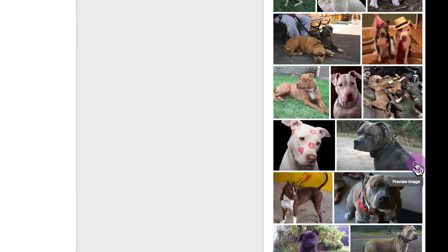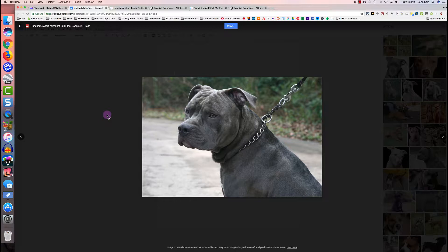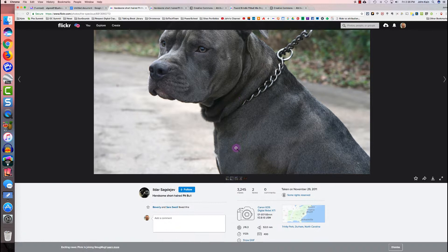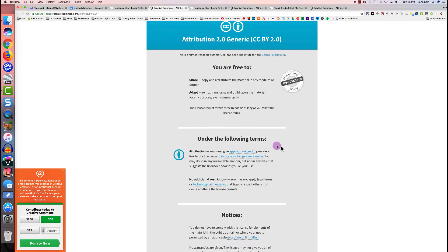I'm going to point at a picture I want to use, and before I click on it I'm going to click on the little preview image button in the lower right corner. In the upper left corner of the preview image window, I can click on the source page for this picture — it's a Flickr picture. If I scroll down a little bit, I'll see 'some rights reserved.' If I click on that, it will show me the Creative Commons license.